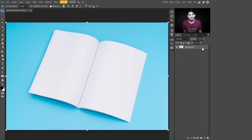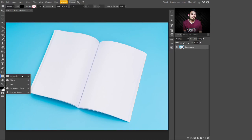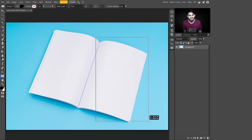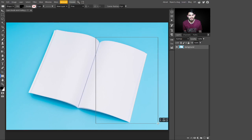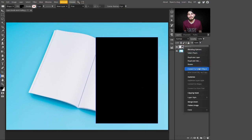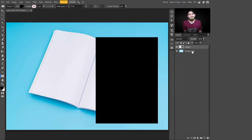To place text on this page, just go to the side panel and select the rectangle tool. With this rectangle tool we can create a shape according to this book page. I'm just creating a rectangle here. After creating this rectangle, just right-click on it and convert it into a smart object.